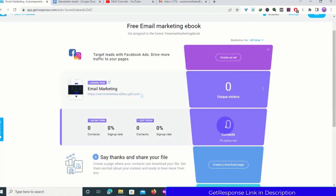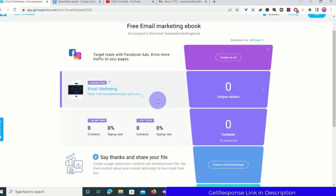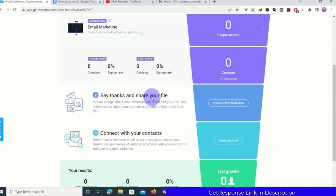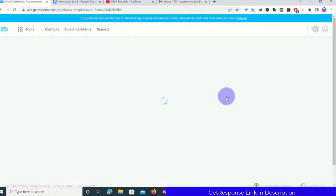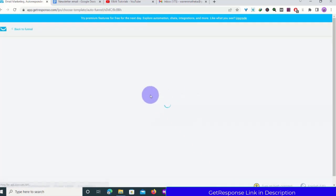After you have published your landing page, you will see the sign-ups from the form and from the pop-up. Next, we need to create a download page, so let's go ahead and do that.